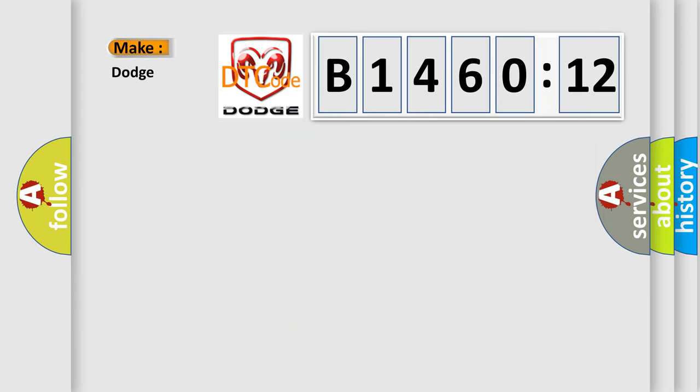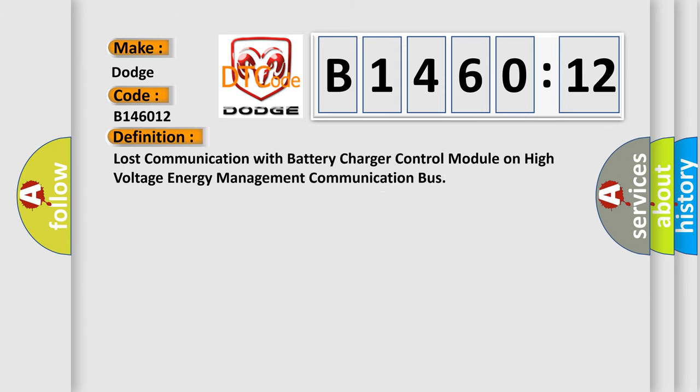So, what does the diagnostic trouble code B146012 interpret specifically for Dodge car manufacturers? The basic definition is: lost communication with battery charger control module on high voltage energy management communication bus.